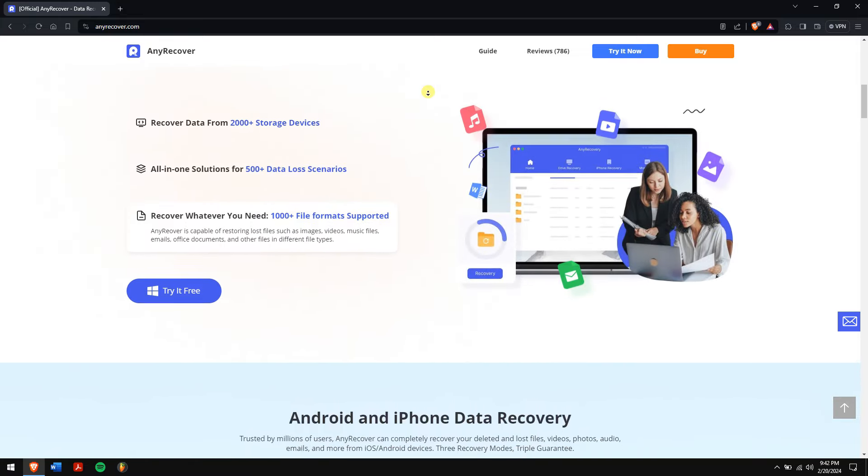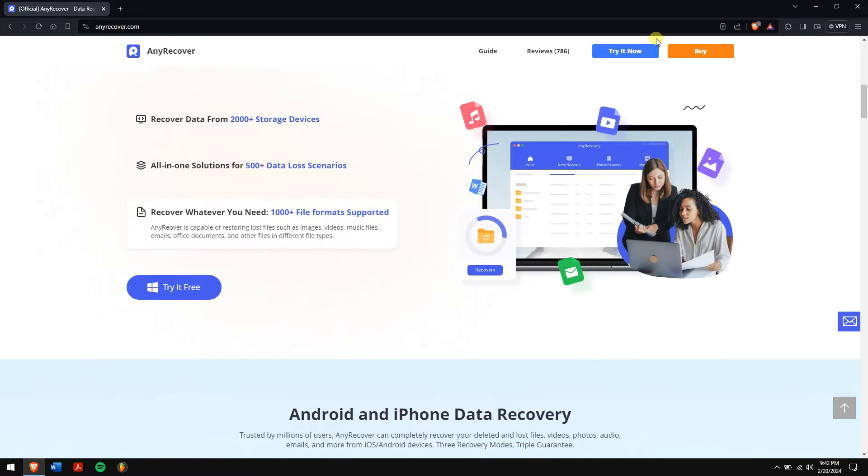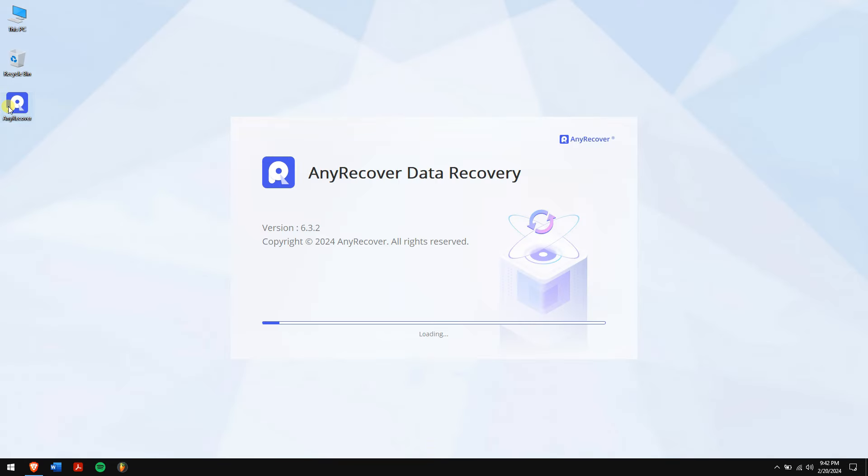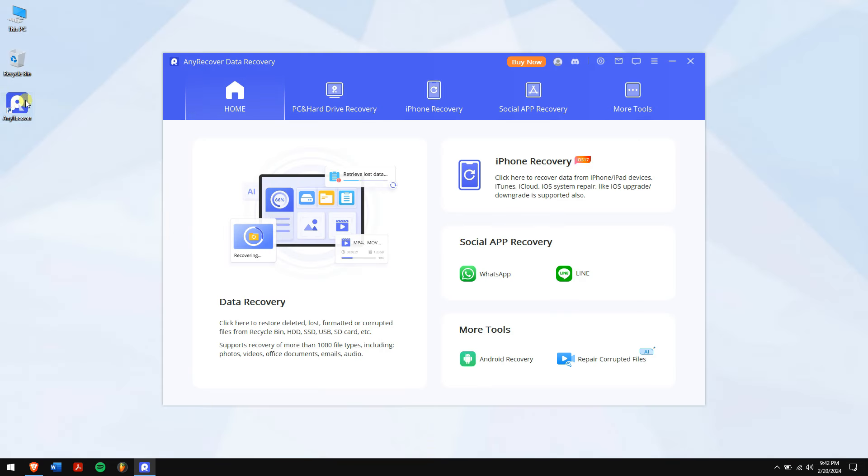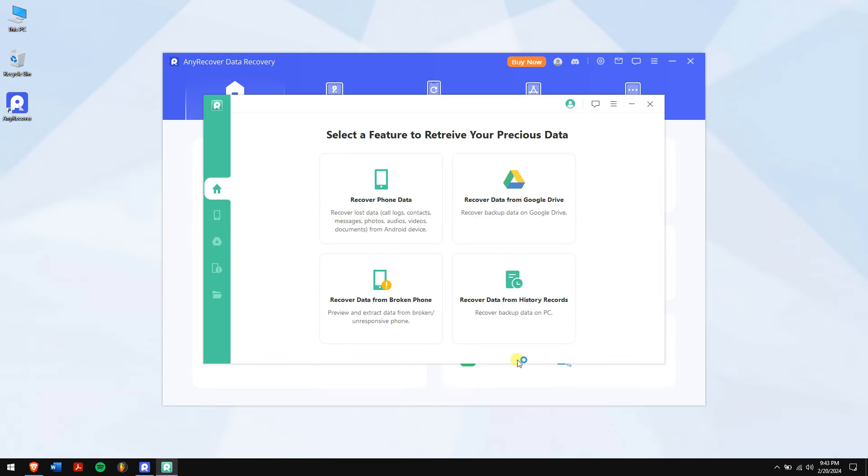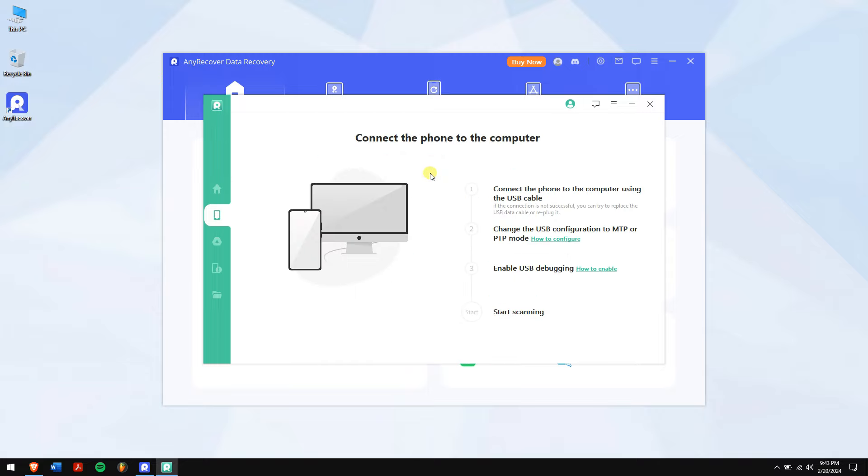After downloading and installing, run AnyRecover. Now if you're using an Android device, then click on Android Recovery. Click on Recover Phone Data.